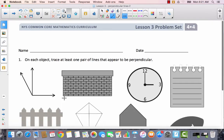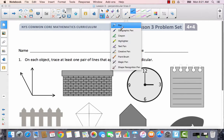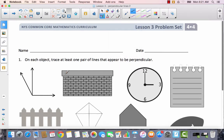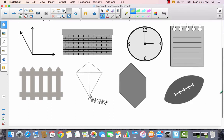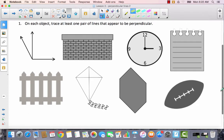Now let's get out your problem set. Write your name at the top. It says: on each object, trace at least one pair of lines that appear to be perpendicular. If you're not sure if they're perpendicular, you can always use your right angle template to check. Take a look at all of these objects and find at least one pair of perpendicular lines, then come back and I'll go through it with you.